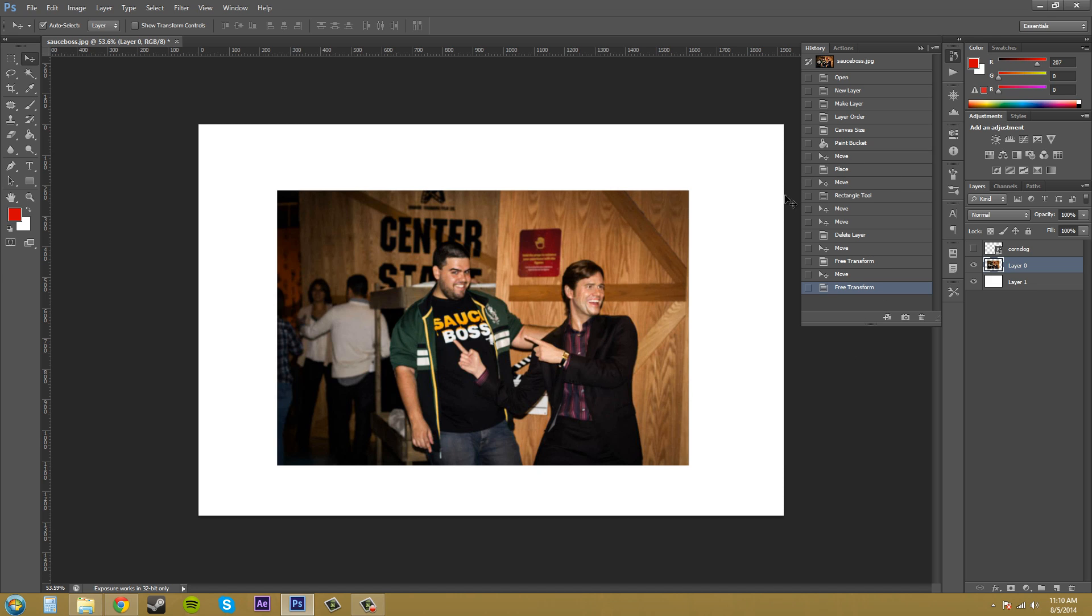Do a couple things in your document to make your history panel about this long or something like that. So, I've done a few things and now what I want you guys to do or I'll just do it is click somewhere in the middle.